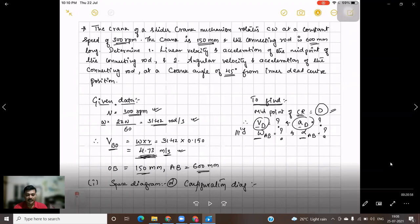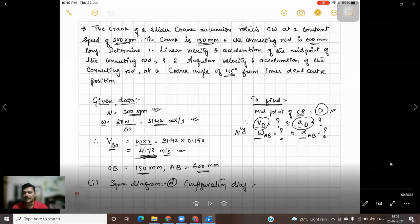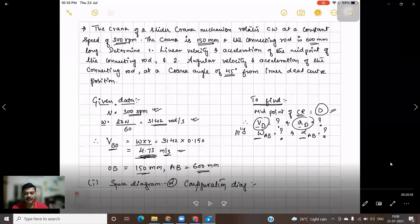The crank is 150 mm and the connecting rod is 600 mm long. Using VBO = omega × r, that is 31.42 × 0.150 meters, we get VBO equal to 4.73 meters per second. We need to find the velocity and acceleration of the midpoint of the connecting rod, which we will call point D, as well as the angular velocity and angular acceleration of link AB.